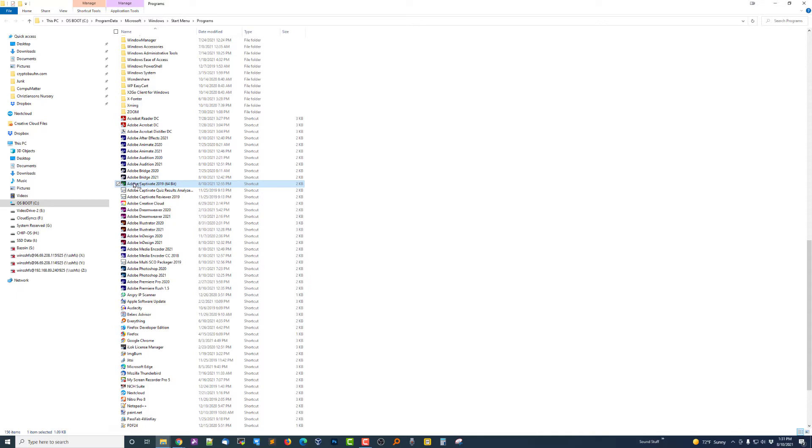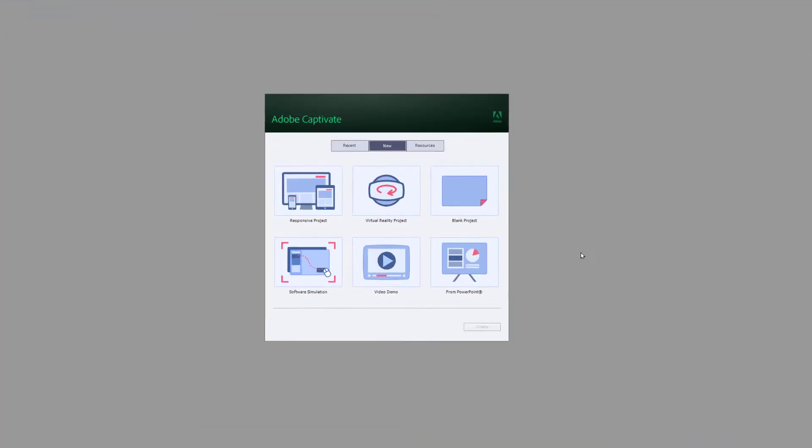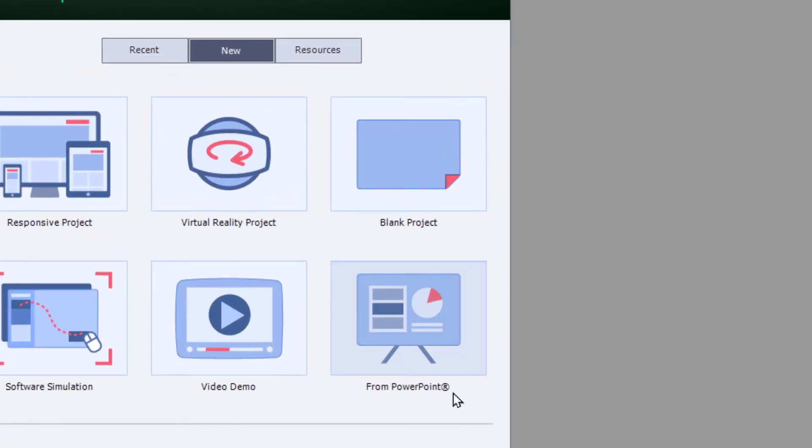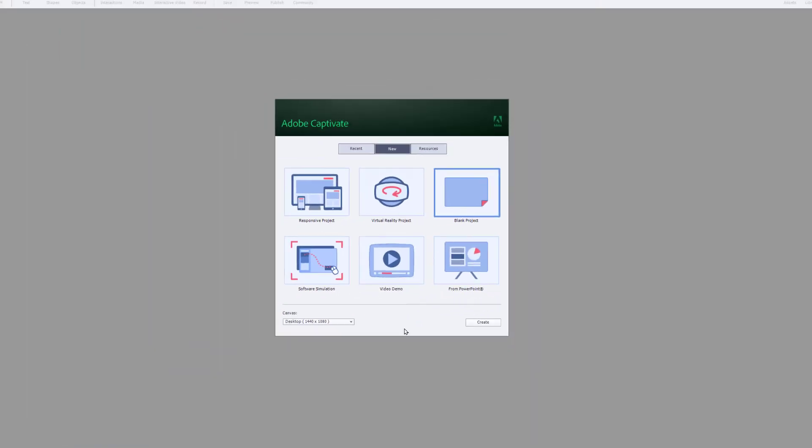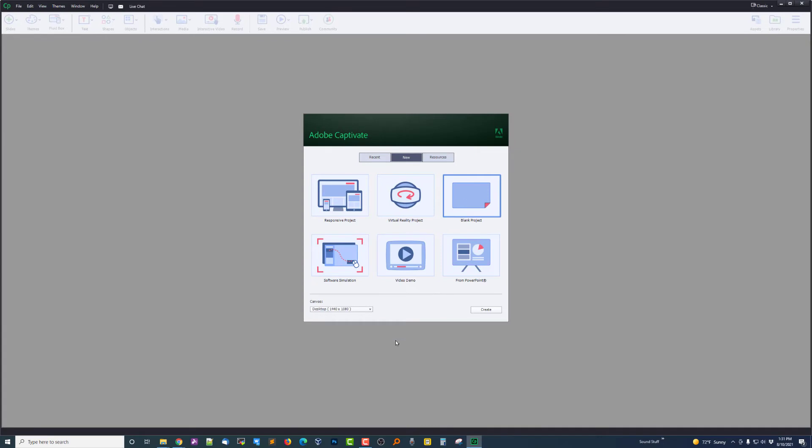So now we're going to try it again. This time we're going to choose a blank project, we'll okay the trial. And I've been attempting to do this for two years.